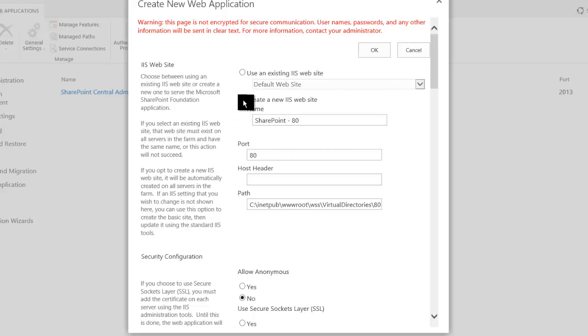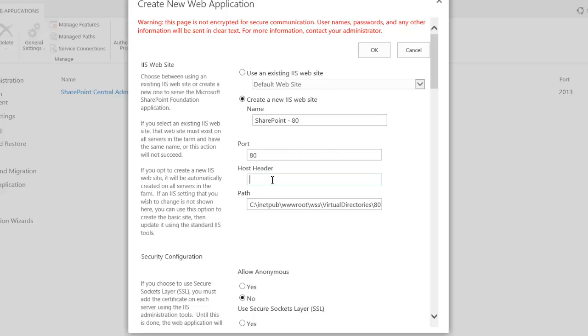So I'm going to create a new IIS website, and the SharePoint 80 is fine. I could name that whatever I want. The port is 80. Here I need to put in the host header name. I am going to use one, and I've already in DNS set this up so that it points at my first web server with a CNAME.